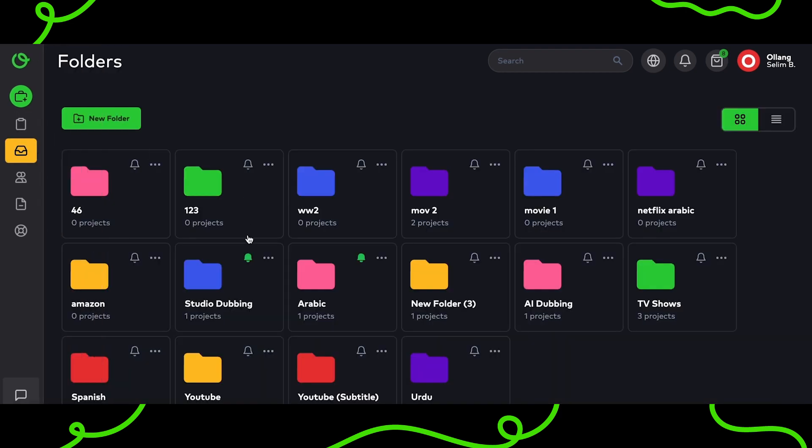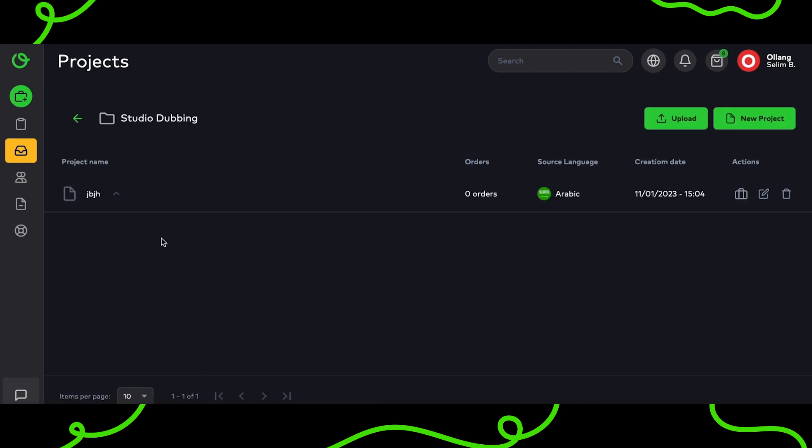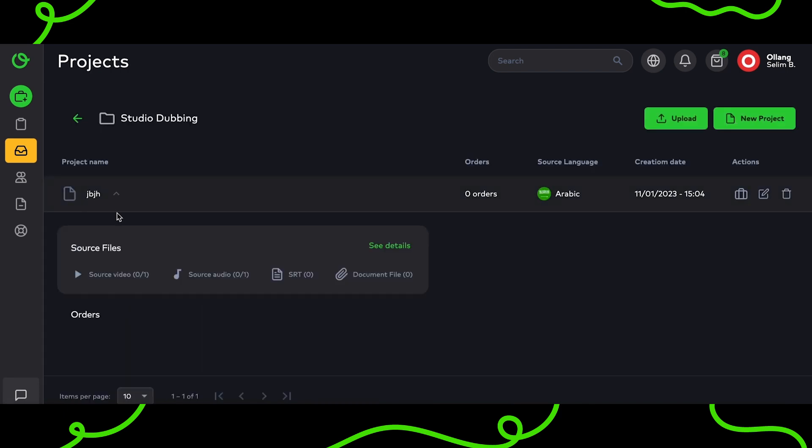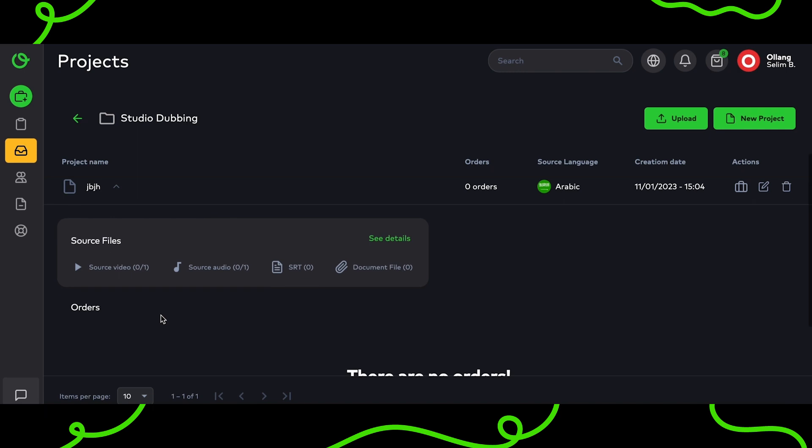After clicking the project you chose, you can select the related project. When you select it, you can see the source files.